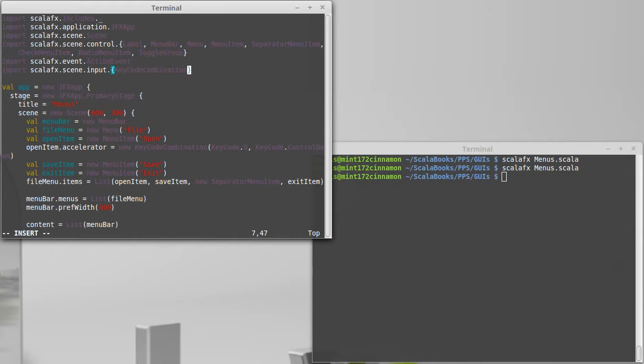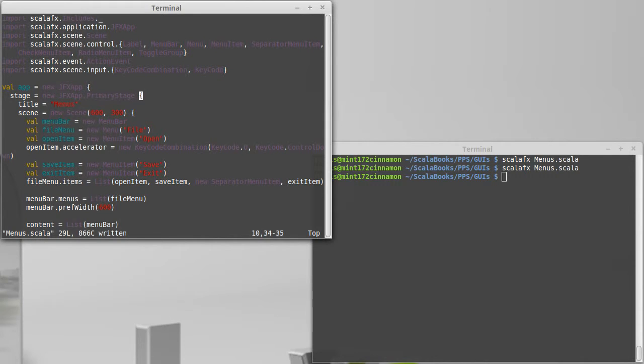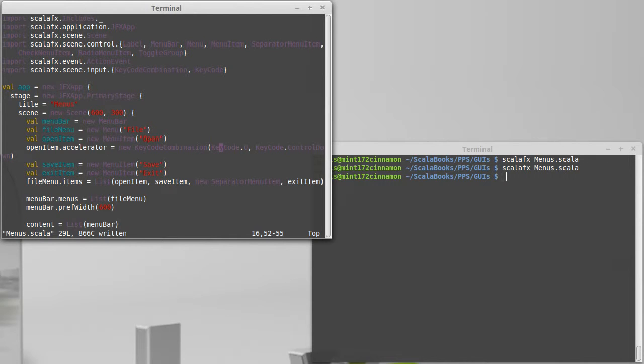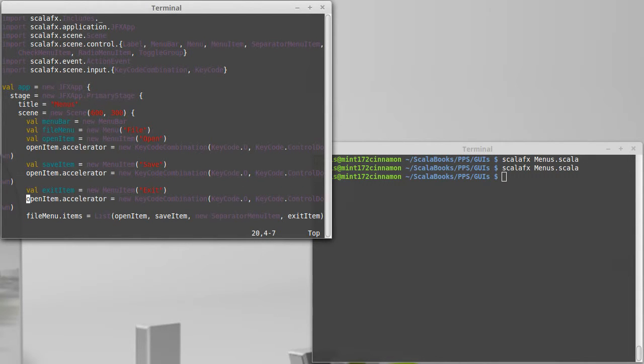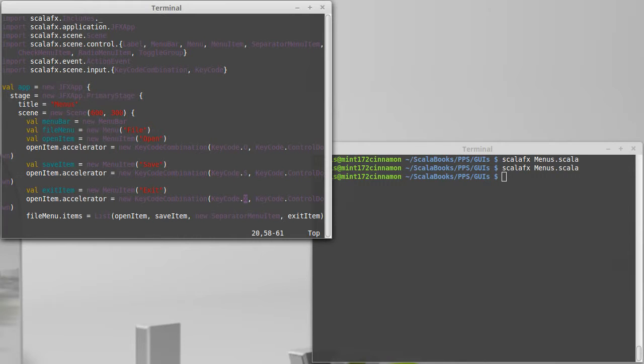I can add this same type of line to save and exit as well. For save I will want this to be a Control+S, and for exit I will make it Control+X.